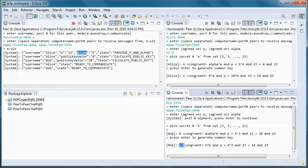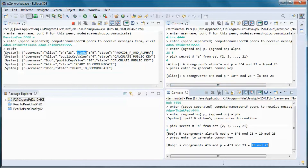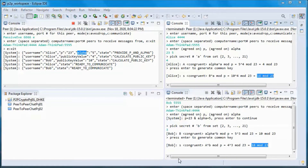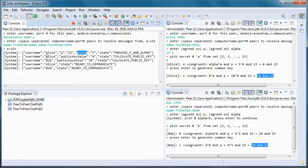On Bob's side, s is congruent to Alice's public key to the power of Bob's private key in mod p. Only the private keys lowercase a and lowercase b and the computed shared secret key are kept secret. All other values — p, alpha, uppercase A, and uppercase B — are sent in the clear, so passive Eve can see them.